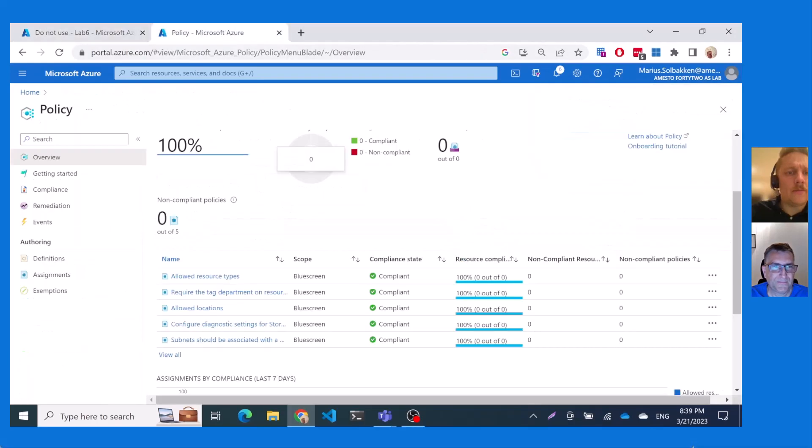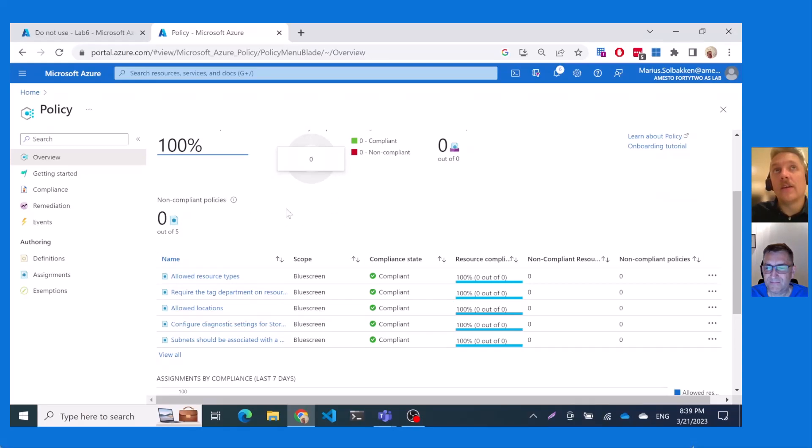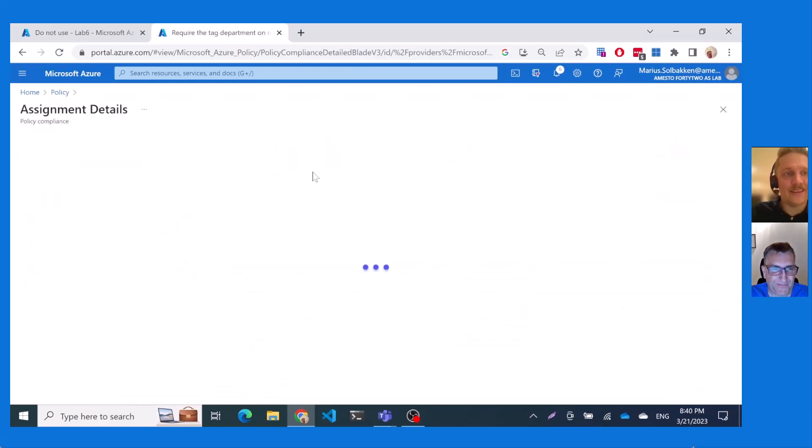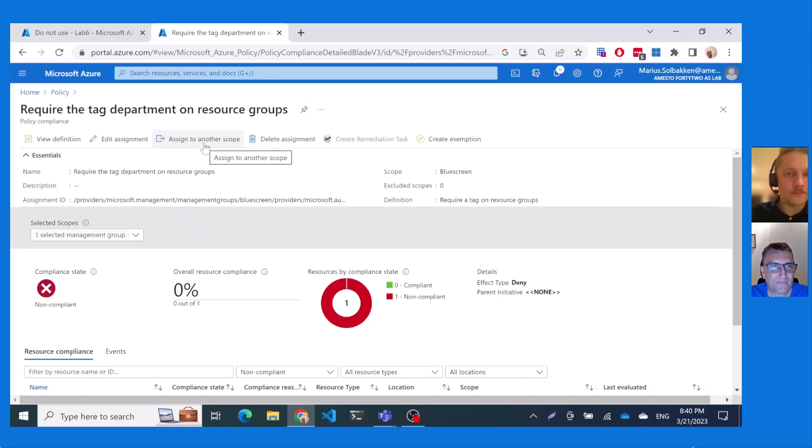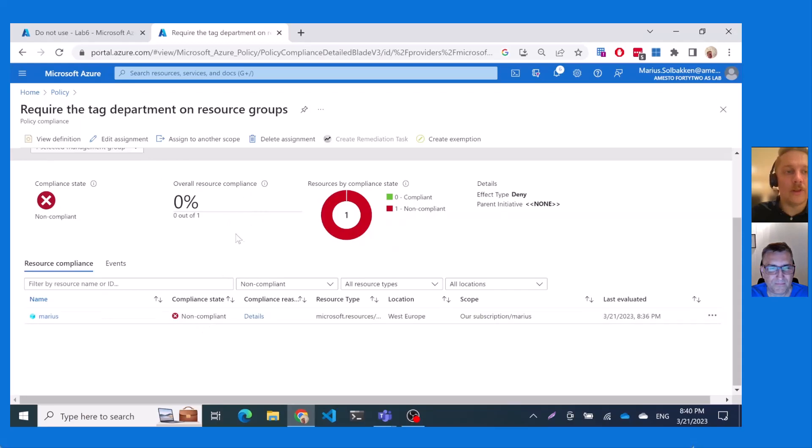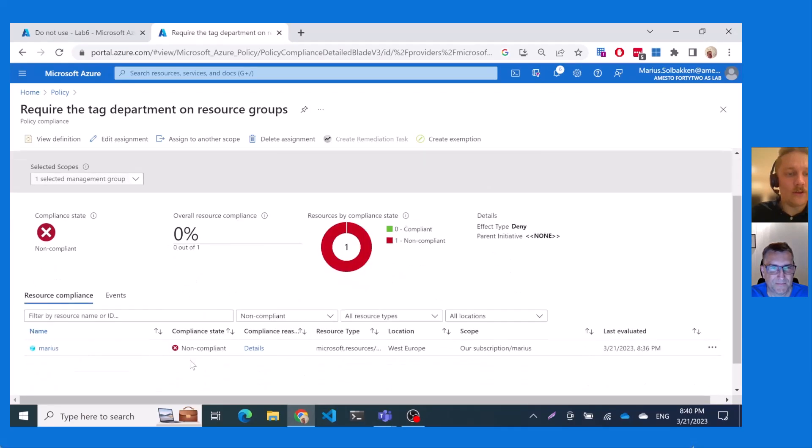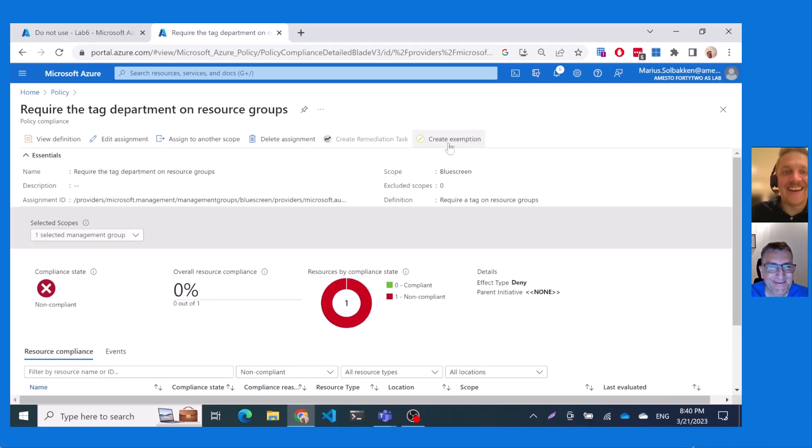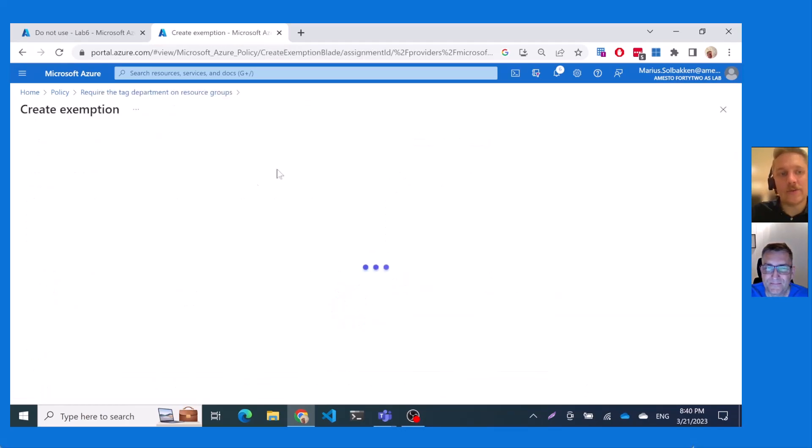So now, thinking of the structure that we had, where we had a single subscription, of course, it doesn't really make sense to assign on the management group level exception to the whole subscription. Yeah. Exactly. Except the whole subscription, but whatever. Yeah. The process is the same, right? So, yeah, that is true. So now we can go to the assignment. And we will actually see that Marius here is not, it has now been detected as non-compliant. Yeah. And eventually Olav will come up here as well as compliant. Of course, Olav is compliant. And on this assignment, we can now go to create exemption.